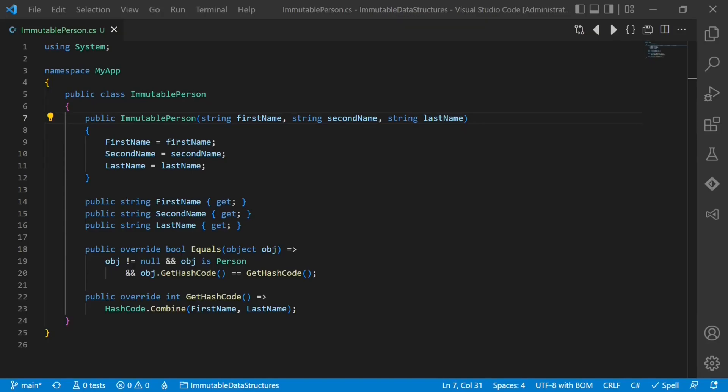But how do we work with immutable objects? Instead of altering an existing object, we simply create a new object. Imagine the name of a person needs to be changed. Instead of changing the last name directly, we actually create a new object from the existing one. And during that copy, we change the value of the last name.